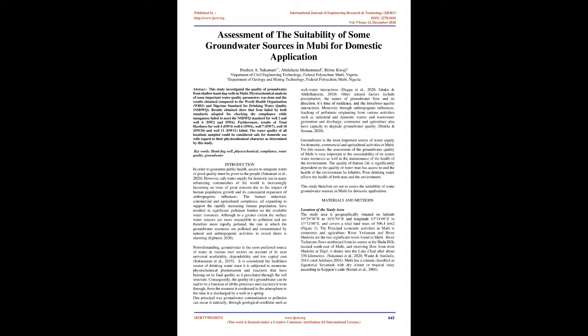Introduction: In order to guarantee public health, access to adequate water of good quality must be given to the people (Sukumari et al., 2020). However, safe water supply for domestic use in many urbanizing communities of the world is increasingly becoming an issue of great concern due to the impact of human population growth and its consequent expansion of anthropogenic influences. The human-industrial, commercial and agricultural complexes, all expanding to support the rapidly increasing human population, have resulted in significant pollution burden on the available water resources. Although to a greater extent the surface water sources are more susceptible to pollution and are therefore more rapidly polluted, the rate at which the groundwater resources are polluted and contaminated by natural and anthropogenic activities in recent times is alarming.